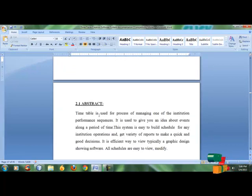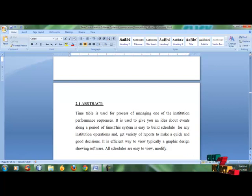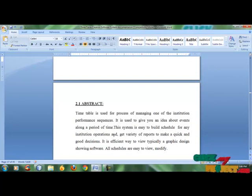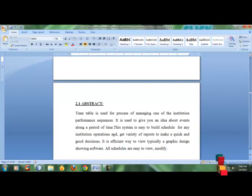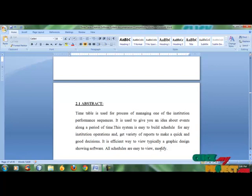The project abstract is: Tindable is used for the process of managing institutional performance sequences. It is useful to give an idea about events along the period of time. This system is easy to build schedules for any institutional operations and get a variety of report decisions with quick and good decisions. It is an efficient way to view graphics design showing software. All schedules are easy to view and modify.